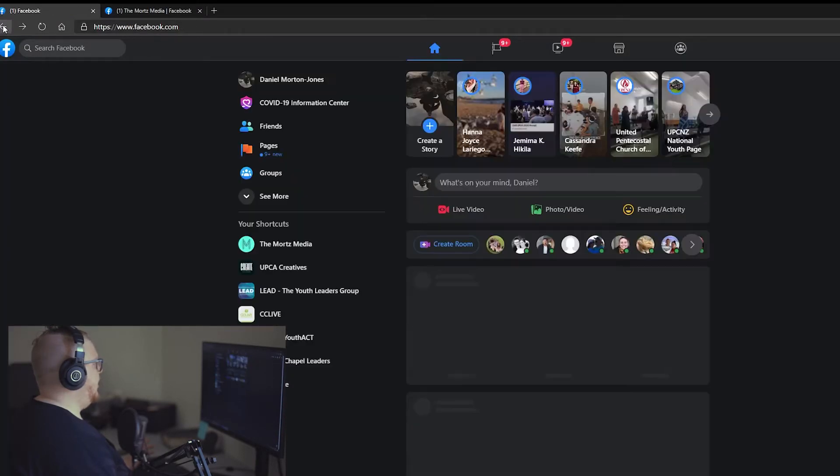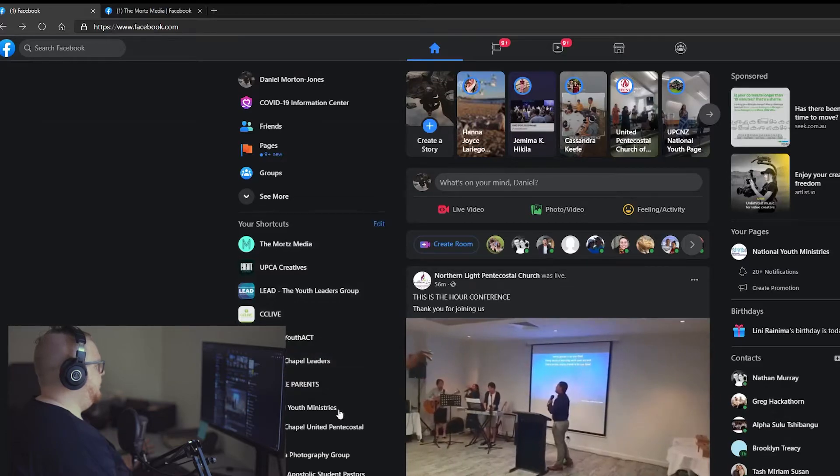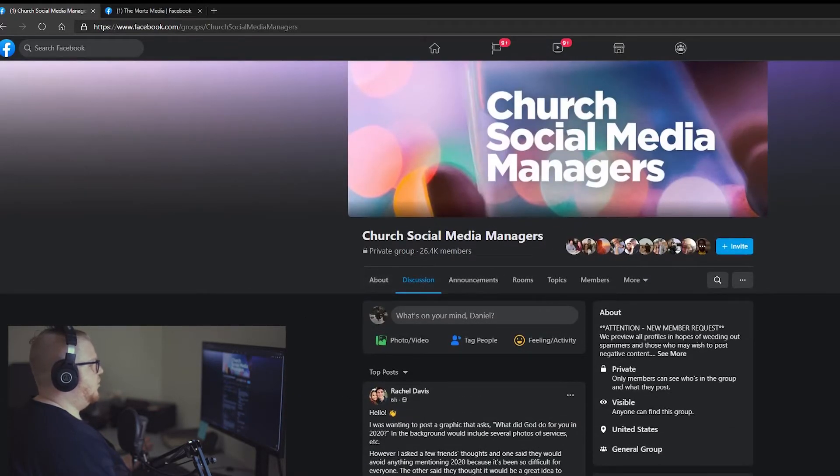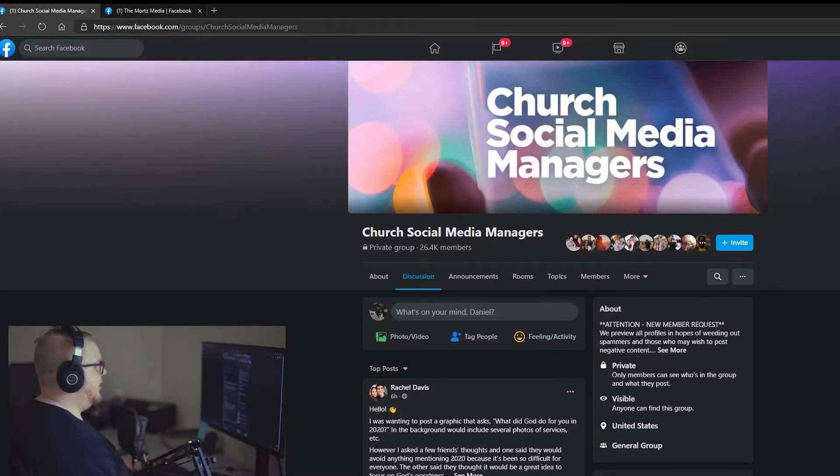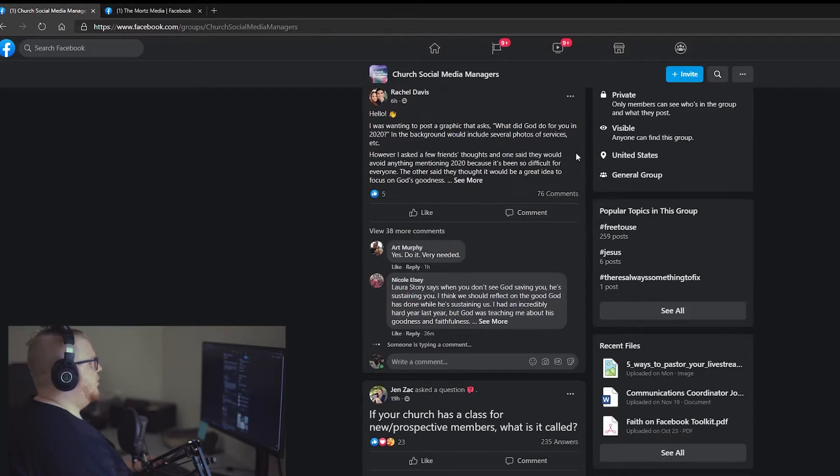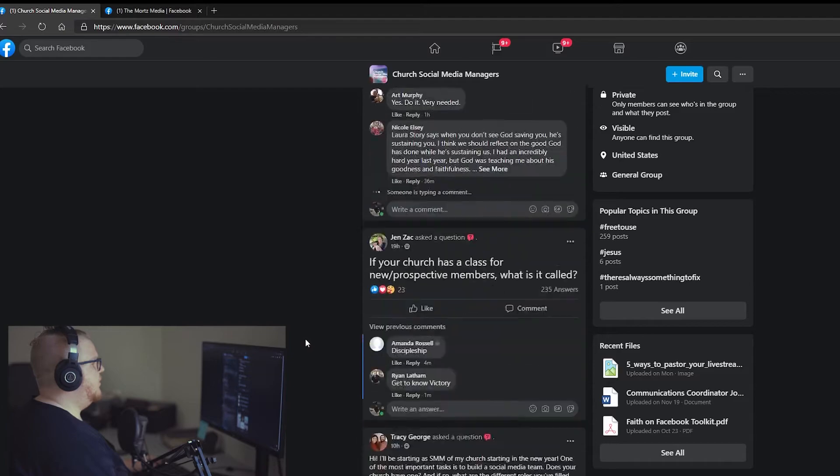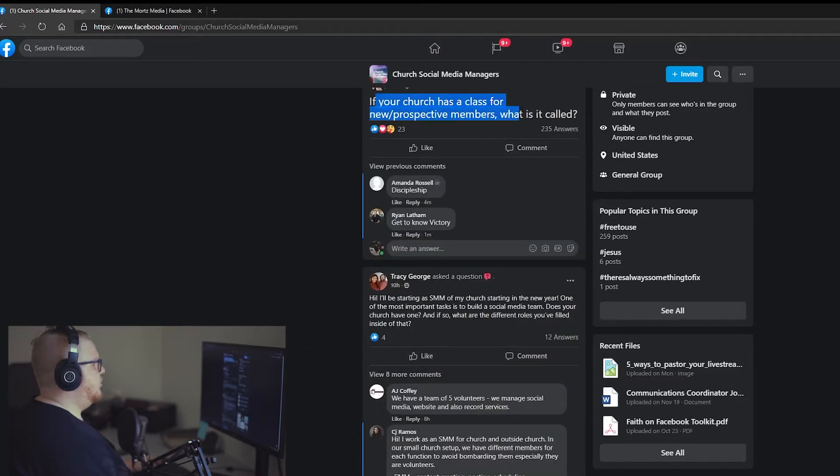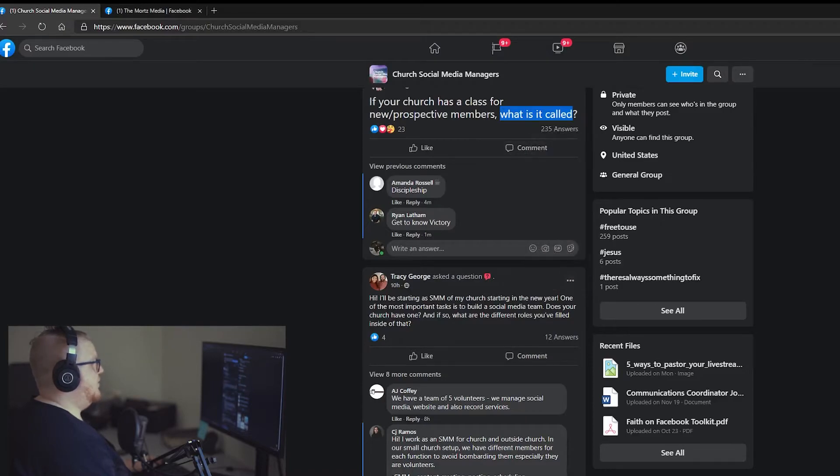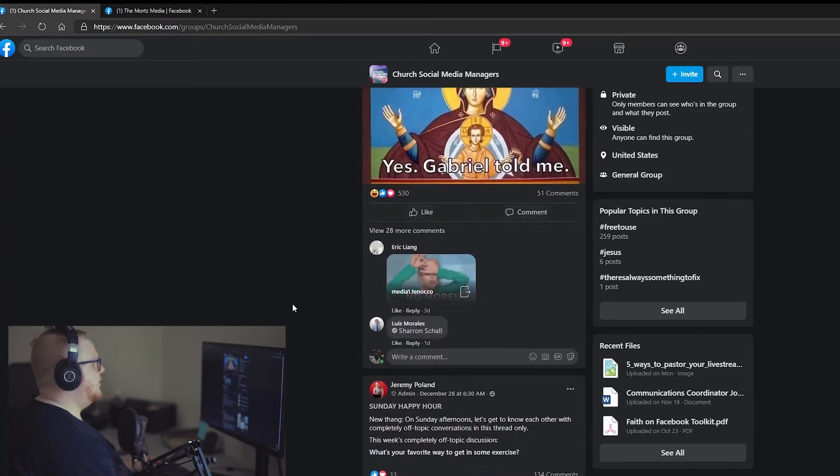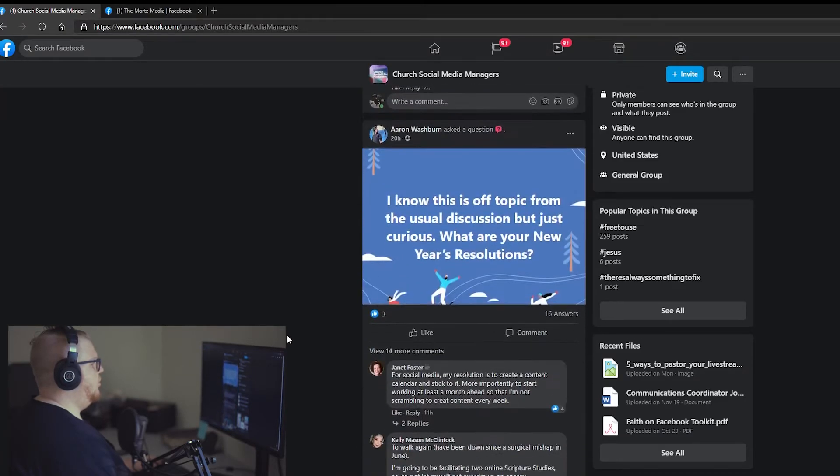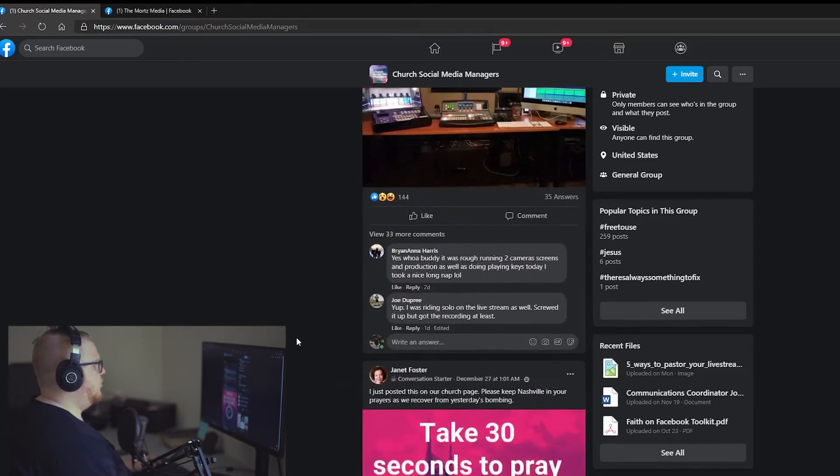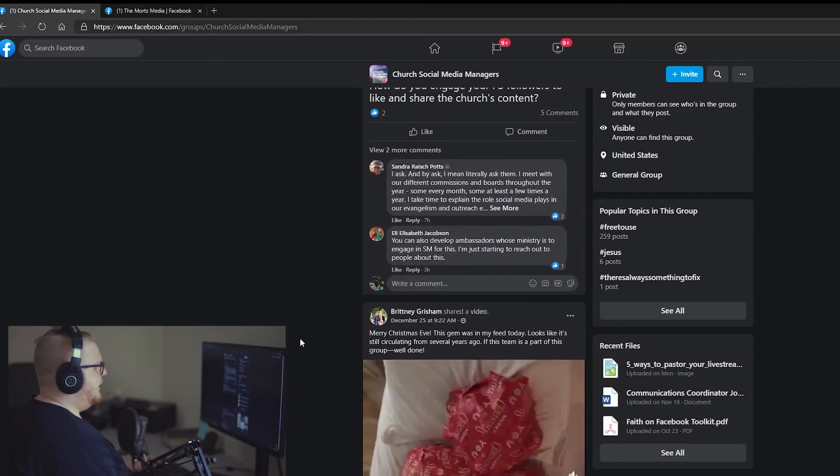But let's go into another group here that I'm involved in. Here's a group that I'm heavily involved in. It's got 26,000 members. Now look at the engagement on these. Six hours ago, it's a question. They wanted to know a bit more about what they're going to do about their 2020 service. 76 comments. 19 hours ago, if your church has a class, New Perspective members, what is it called? 235 answers. Look at the engagement on these. It's massive. And there's so many posts in this group of just random people asking questions.